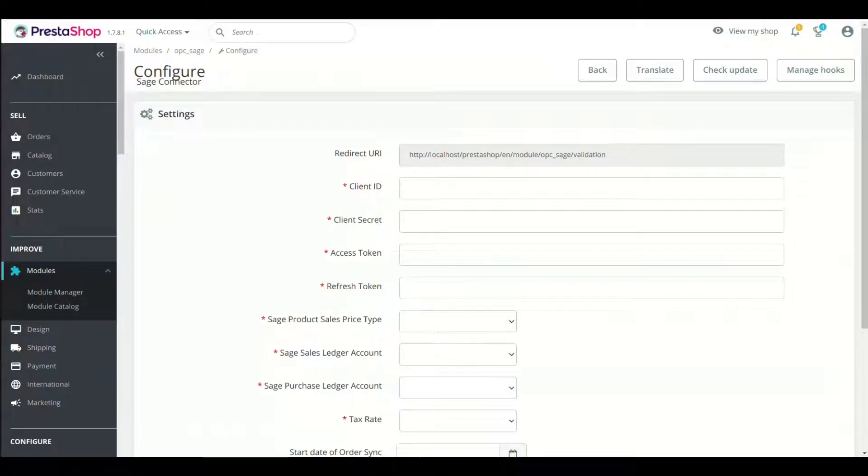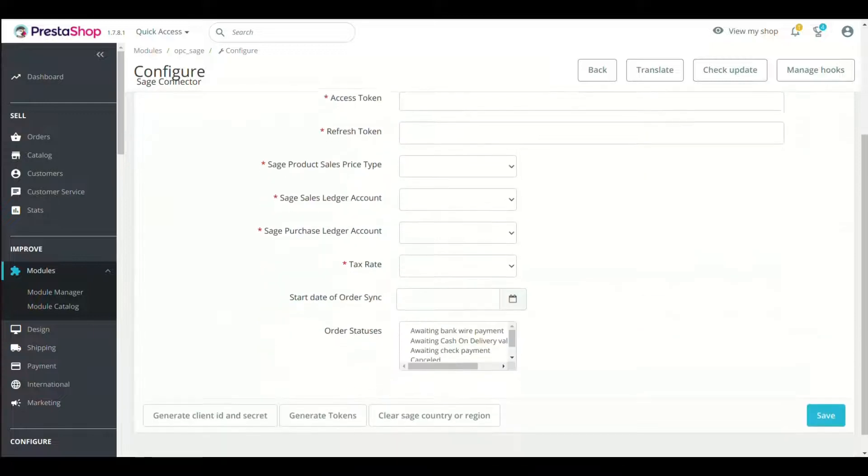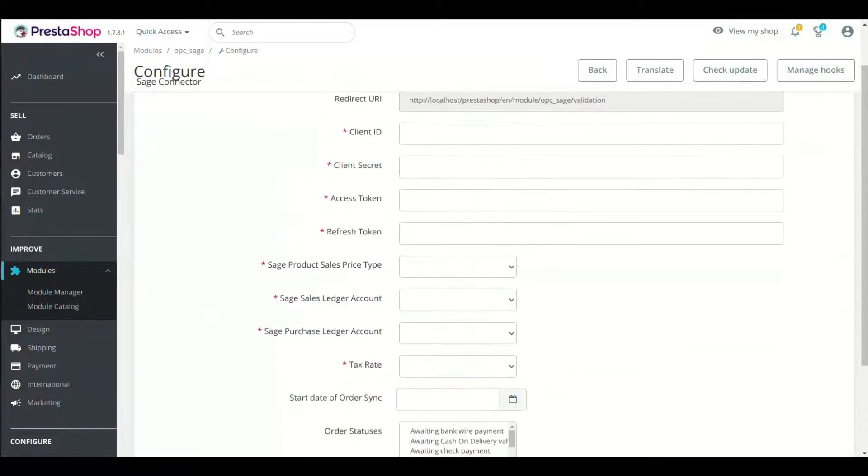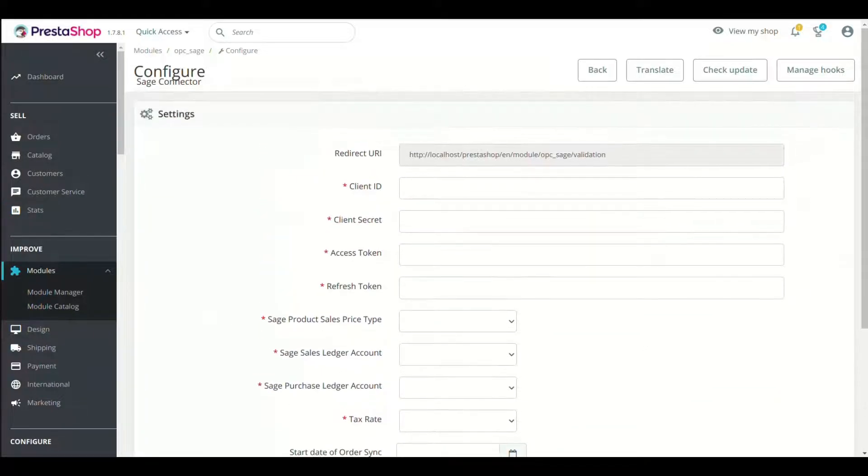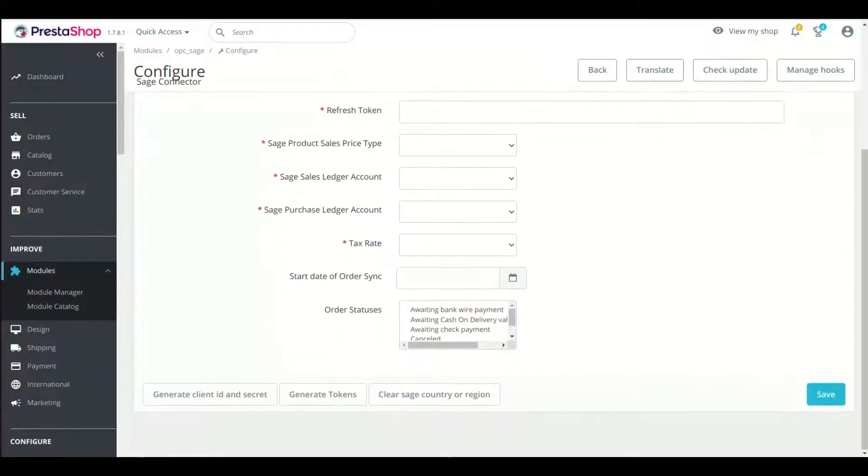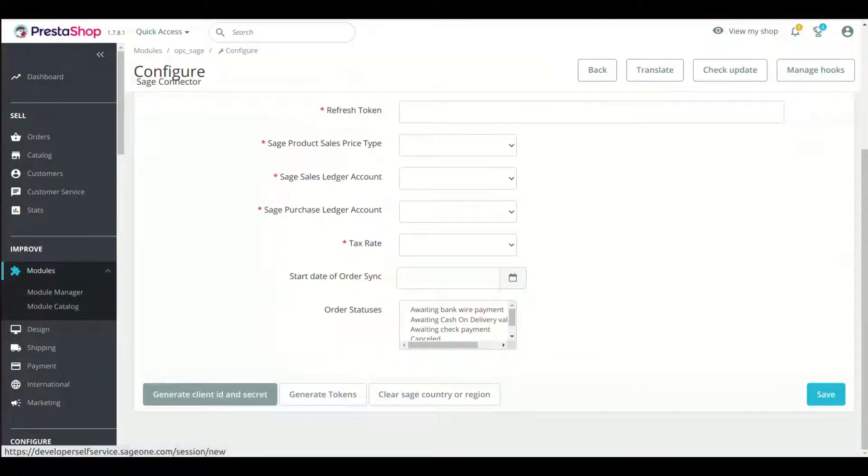Now the setup process of module will begin from here. The first step is to copy the redirect URI from here. Click the Generate Client ID and Secret button present at left bottom of page.